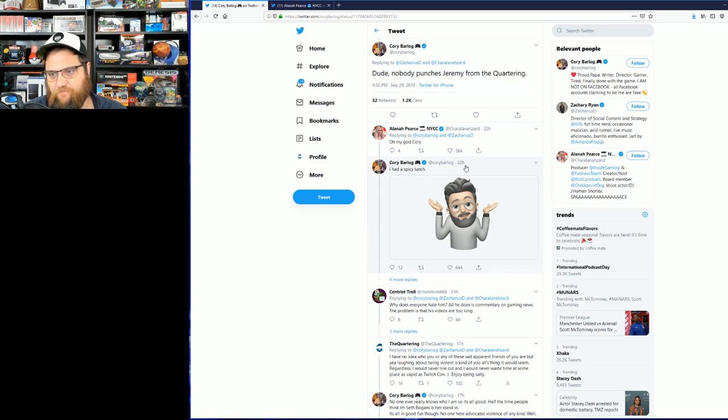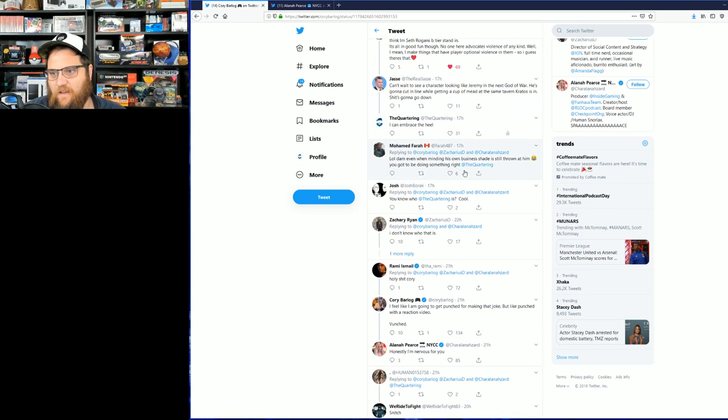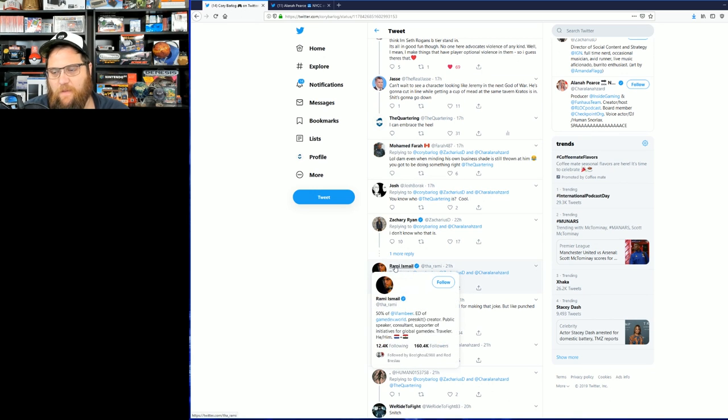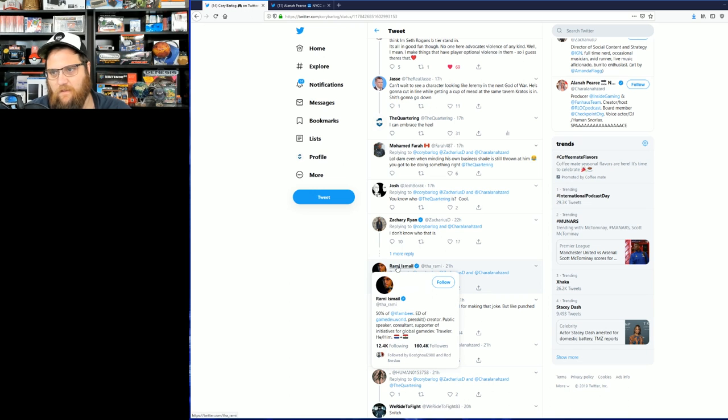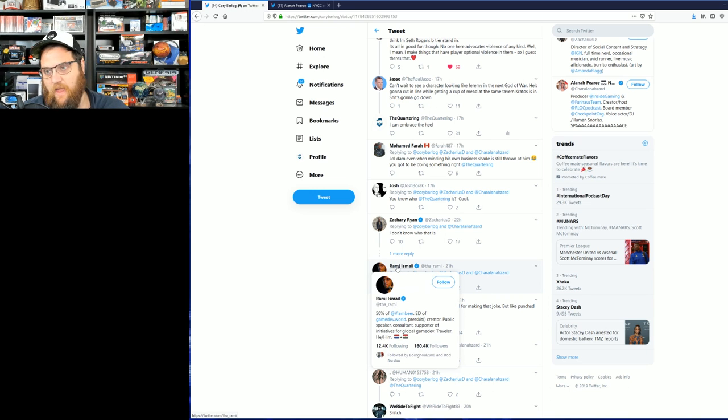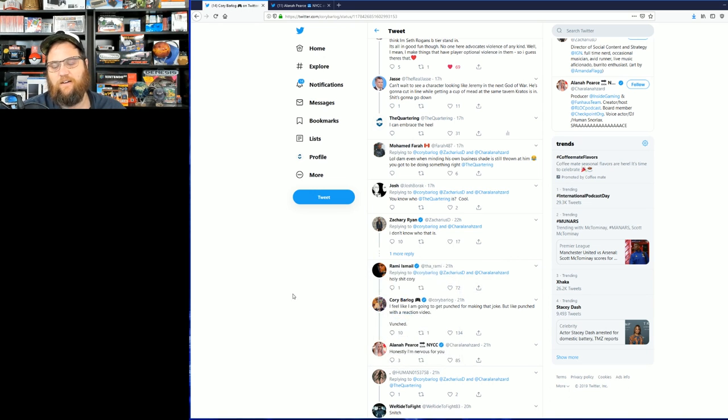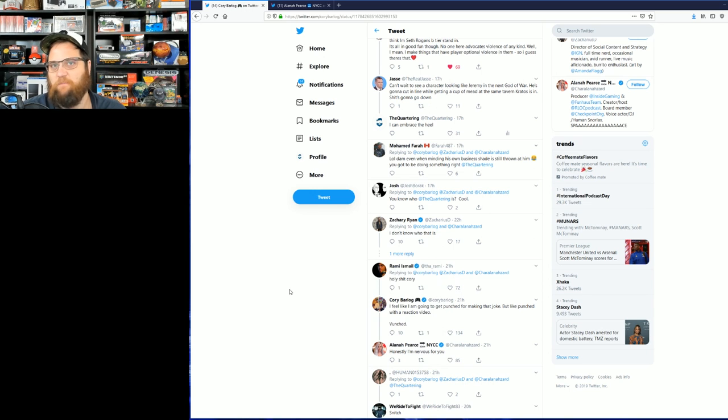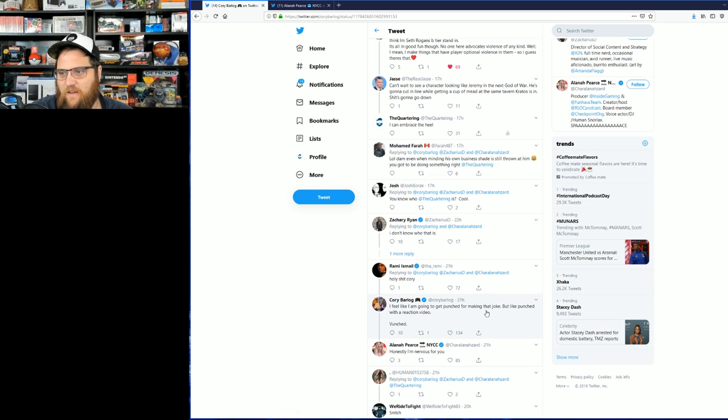And then we see obviously Rami Ismail. I don't know who this dude is. He clearly spends their time on Twitter being mad about stuff. But then Cory replies, "I feel like I'm going to get punched for making that joke, but like punched with a reaction video. Vunched."